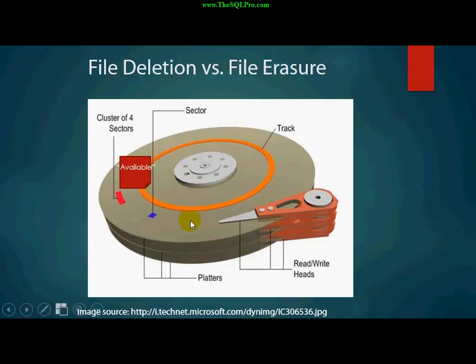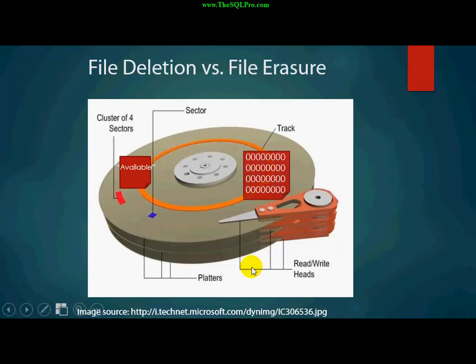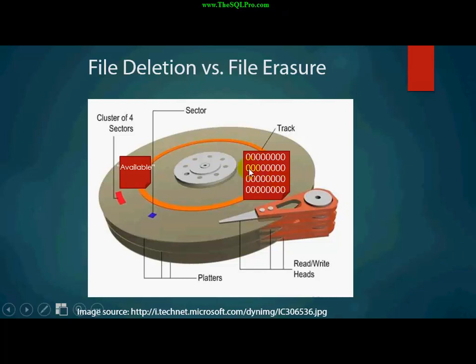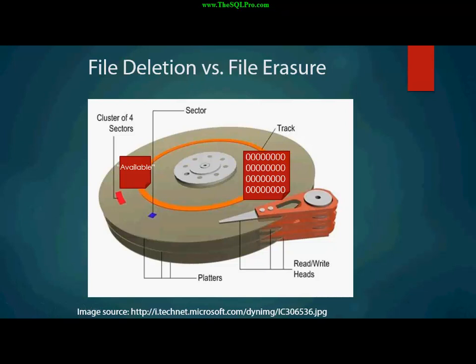But when you do a file erasure, for example, like if you use the program eraser, or any of those programs that nuke your hard drive, what happens is it actually writes on top of that file. It's going to write zeros, or ones, or whatever it's going to write. Sometimes some of these programs write random data. So you can see the difference between deletion and erasure.